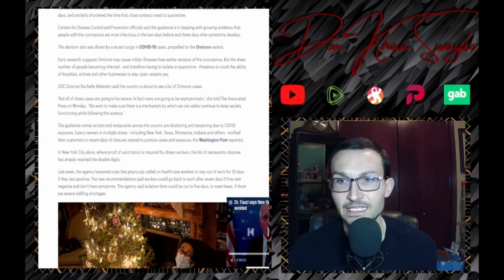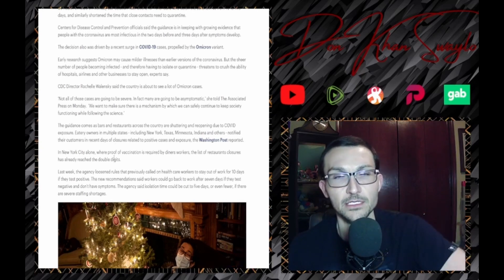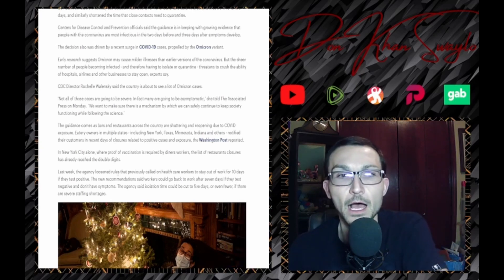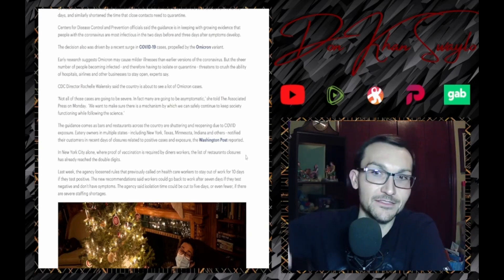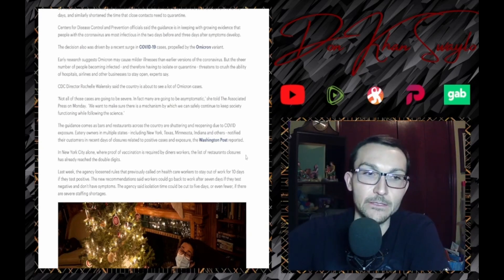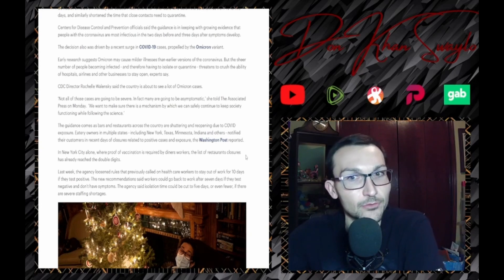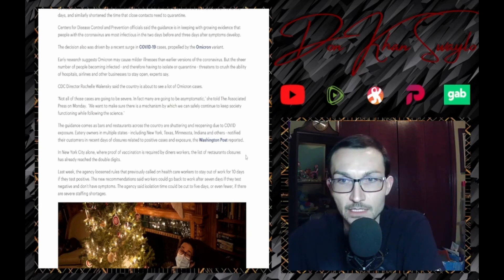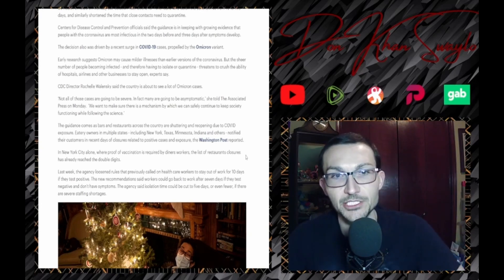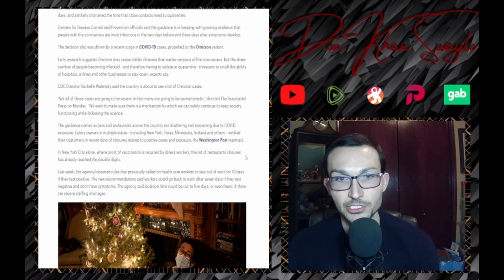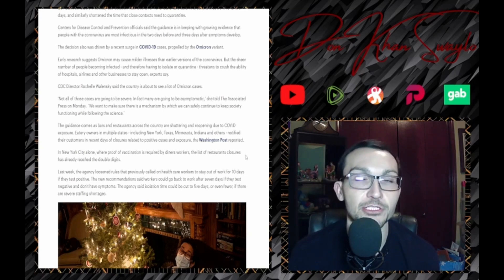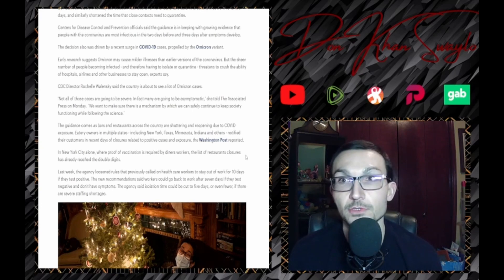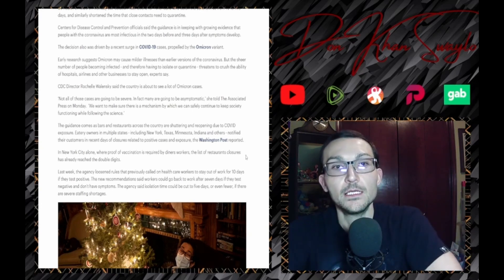In New York alone, where proof of vaccination is required by diners and workers for the past few months, once again they've really stemmed the tide, right? The list of restaurant closures has already reached double digits. Just effectively killing off small businesses. Congratulations Bill, you're really doing a number on the way out the door.